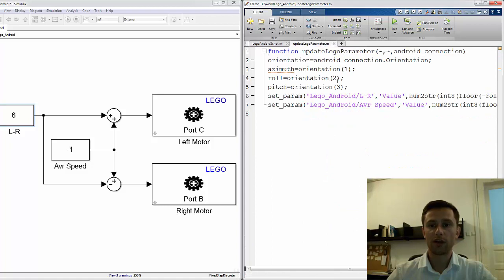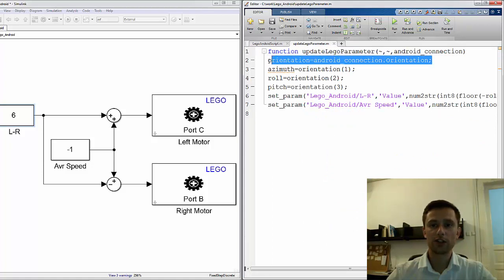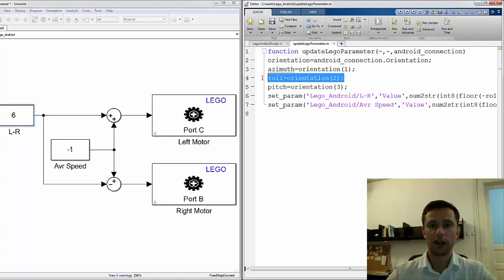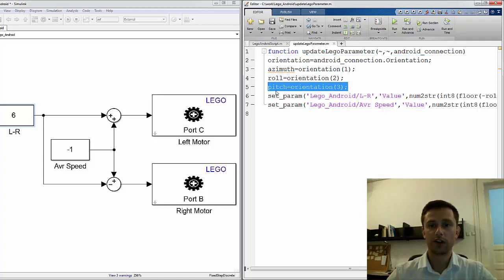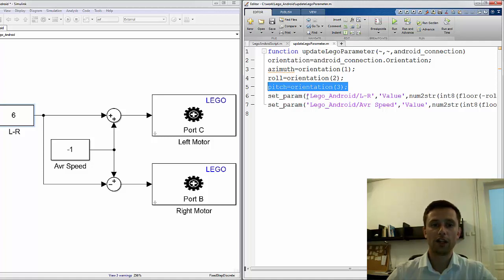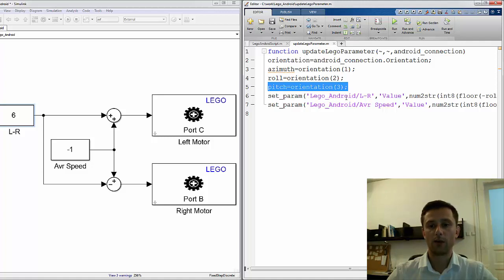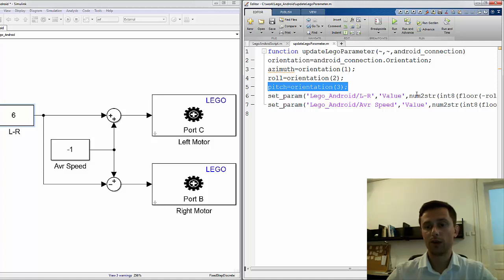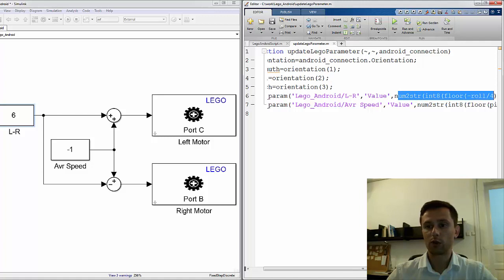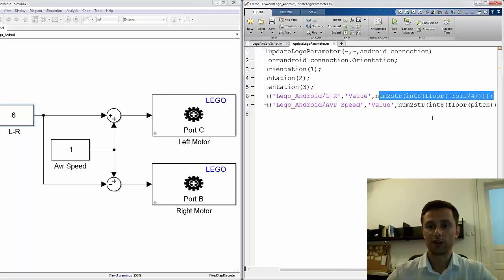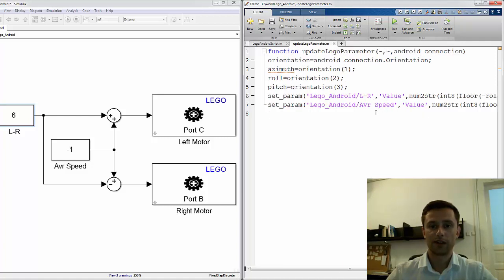So what does my function do? It just reads the orientation data, selects the roll and pitch here and with this set parameter command I can write to any Simulink block. So I write to the Lego Android model the left-right constant block value and I need to do some conversion here. And that's it.